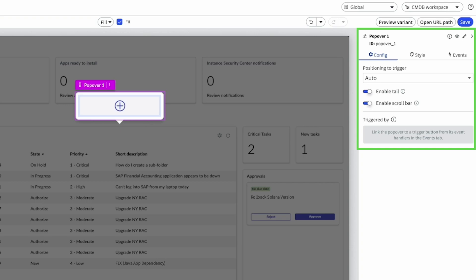The toggles allow you to enable or disable a tail on the popover, which points to the trigger, as well as a scroll bar.